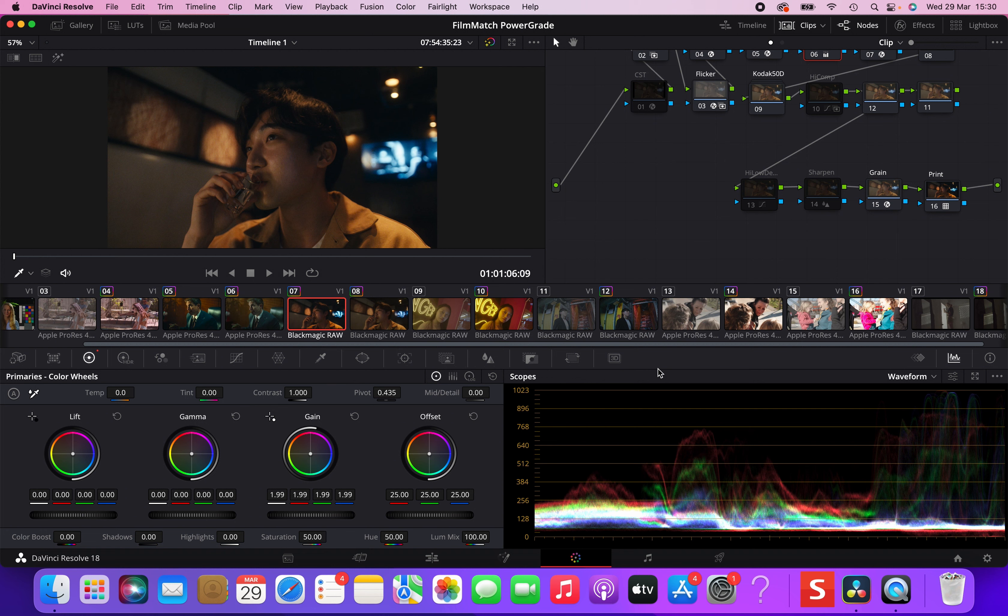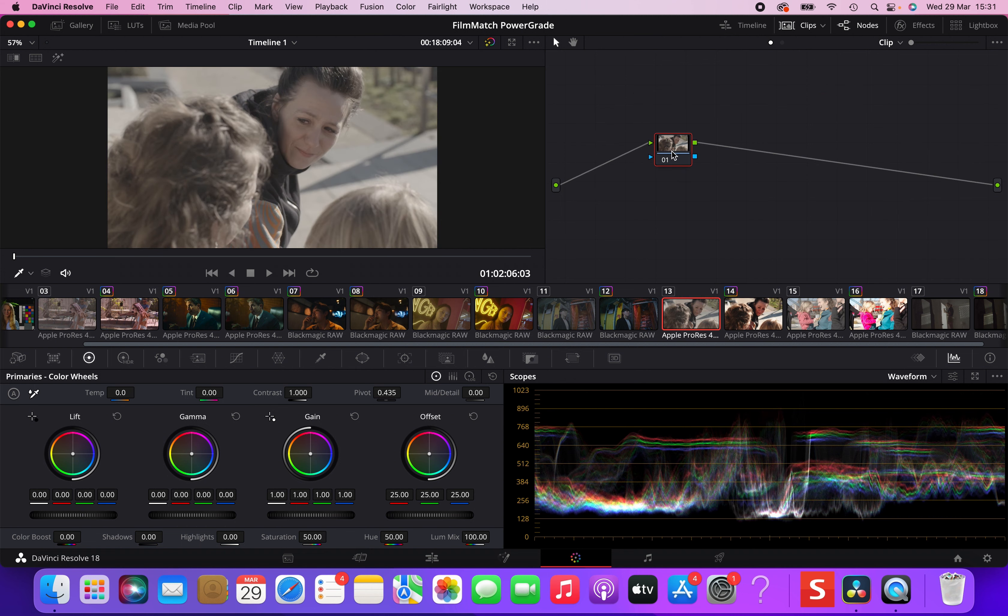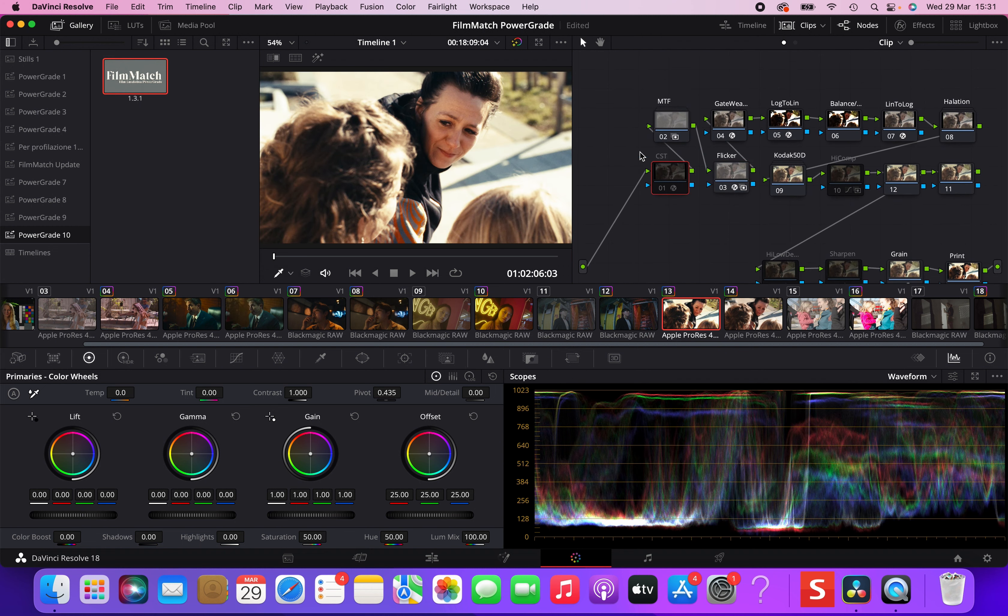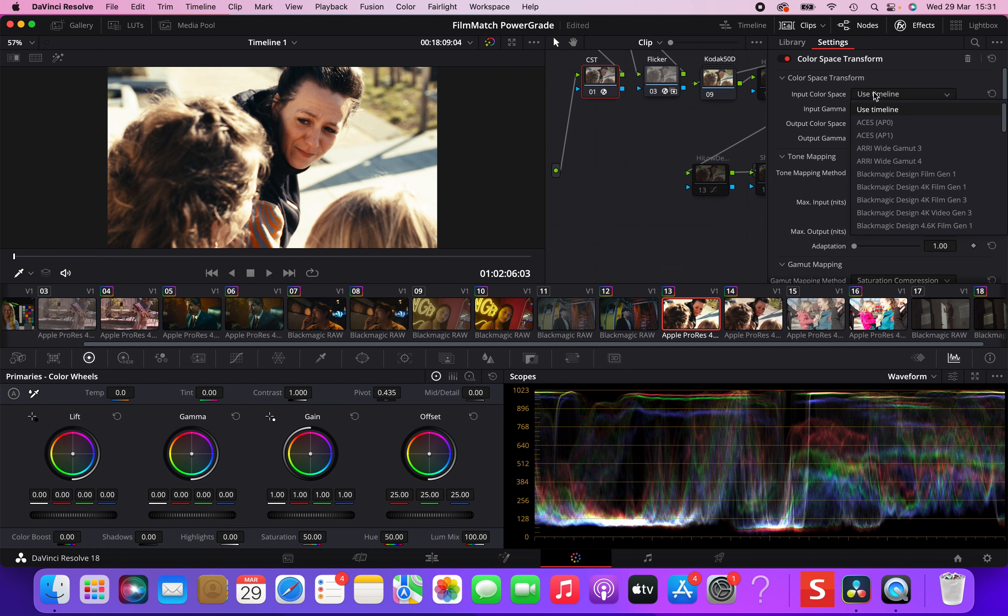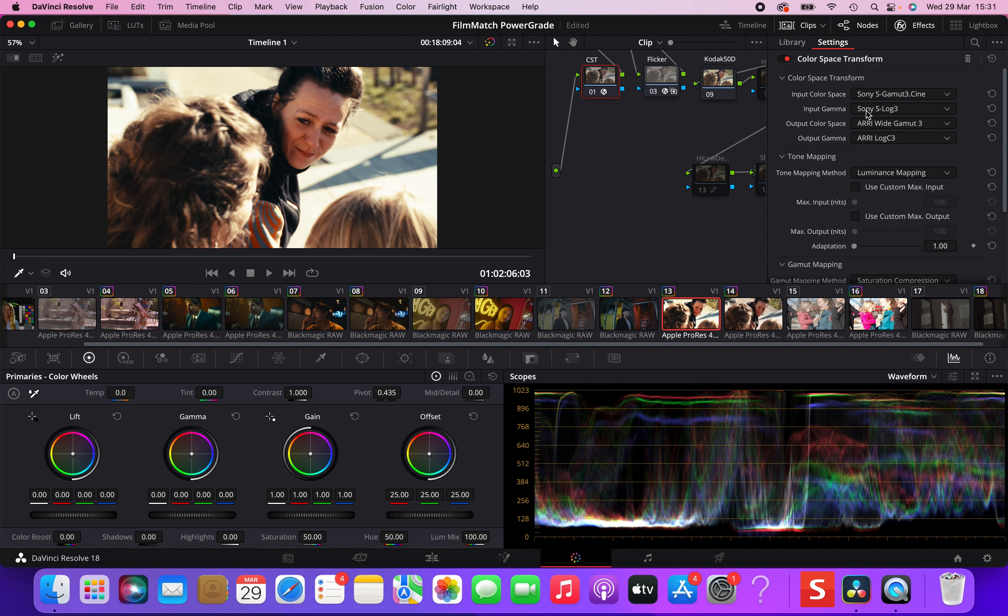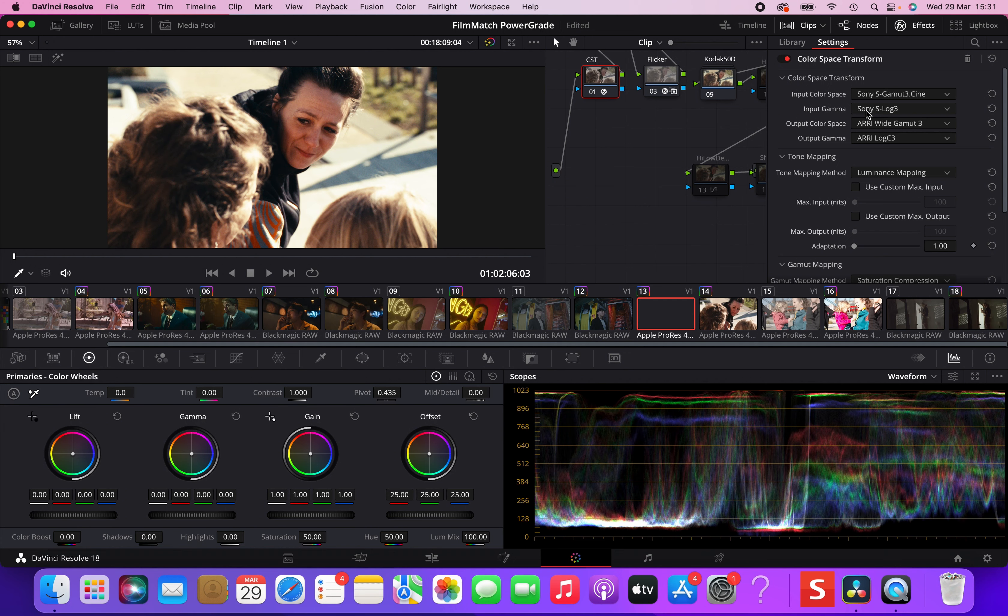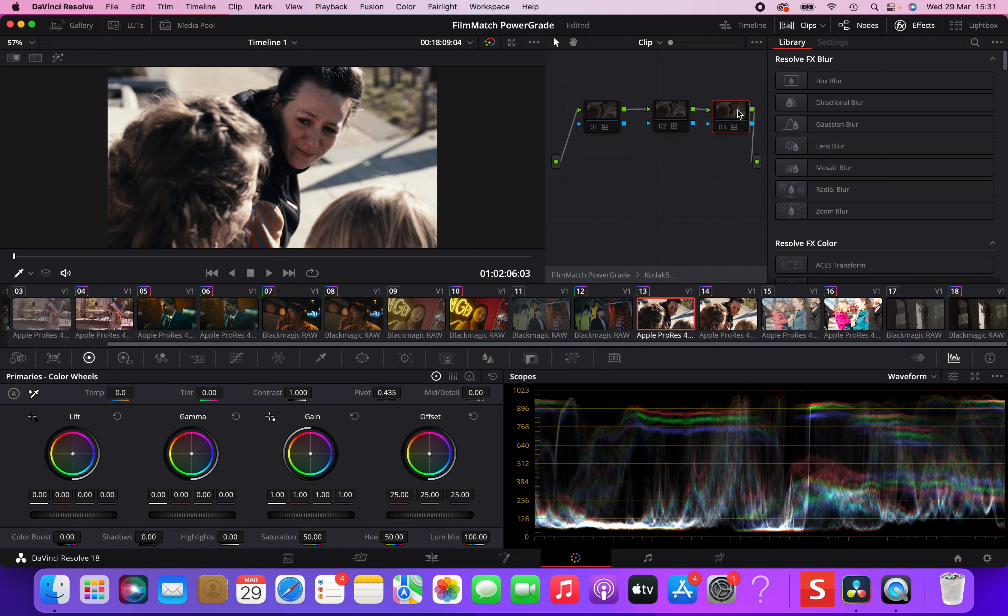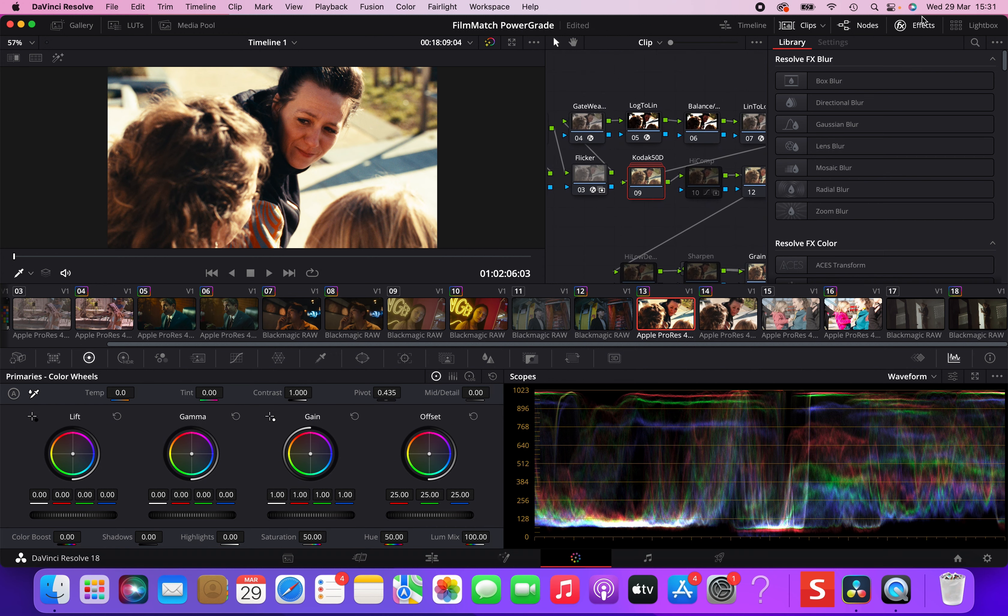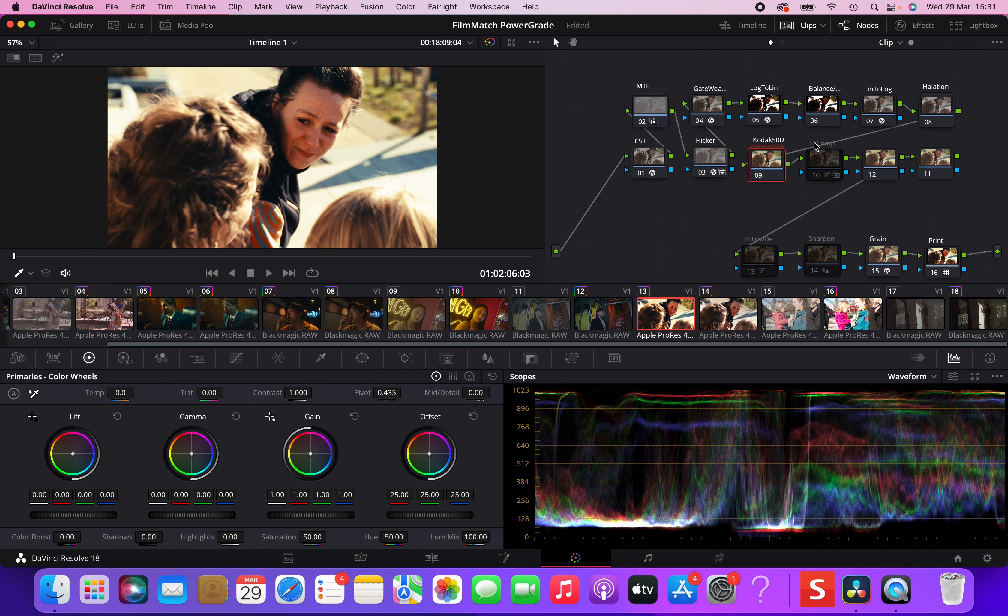Let's now go to some clips shot on the Sony FS700. Here we have the Rec 709 version of the image and let's now apply the film match power grade. And this time we got to use the color space transform, which is the first node of the power grade, because this is not an Arri footage. So we got to transform it into Arri footage. And this was shot on Sony. So it is Sony SGamut3.Cine S-Log3. And this is how the emulation should look. Let's just switch to the very vibrant version, because I love it as you could tell by now.